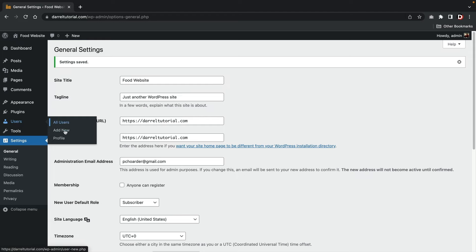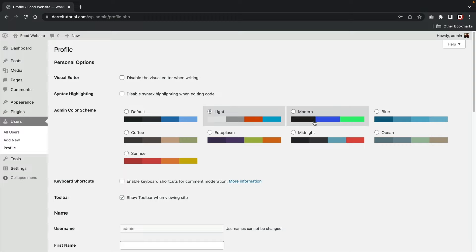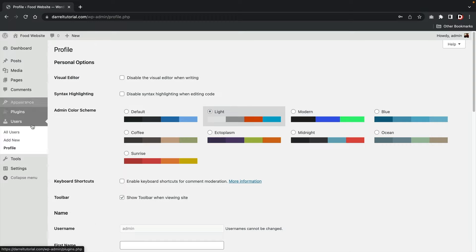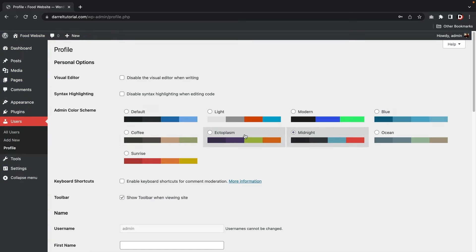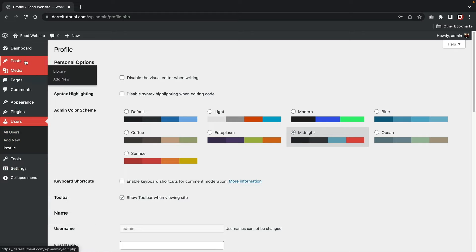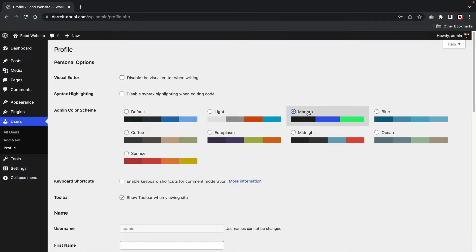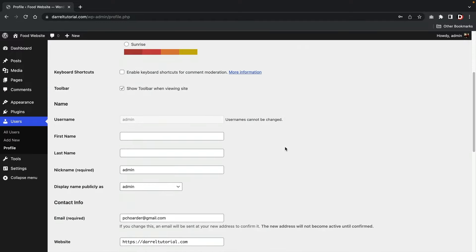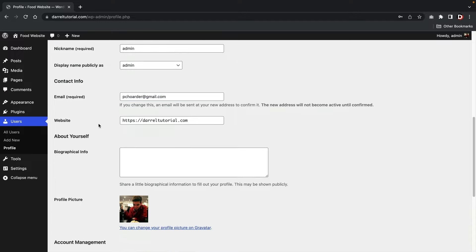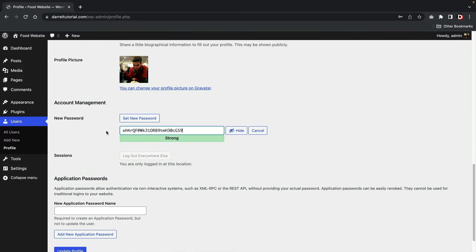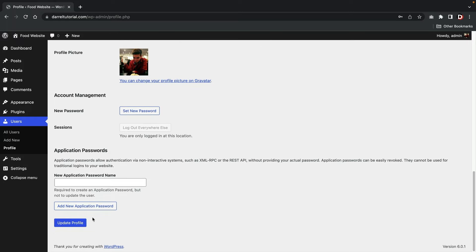Now let's go to users and click on profile. Here we can adjust the backend color scheme — I like midnight, it's just easier to see on the eye. Actually, I'm going to go with modern. For contact info, make sure you have access to that email again, since that's where forgotten password information is sent. If you want to adjust or change your password for WordPress, you can do that right here. Then click on update profile.